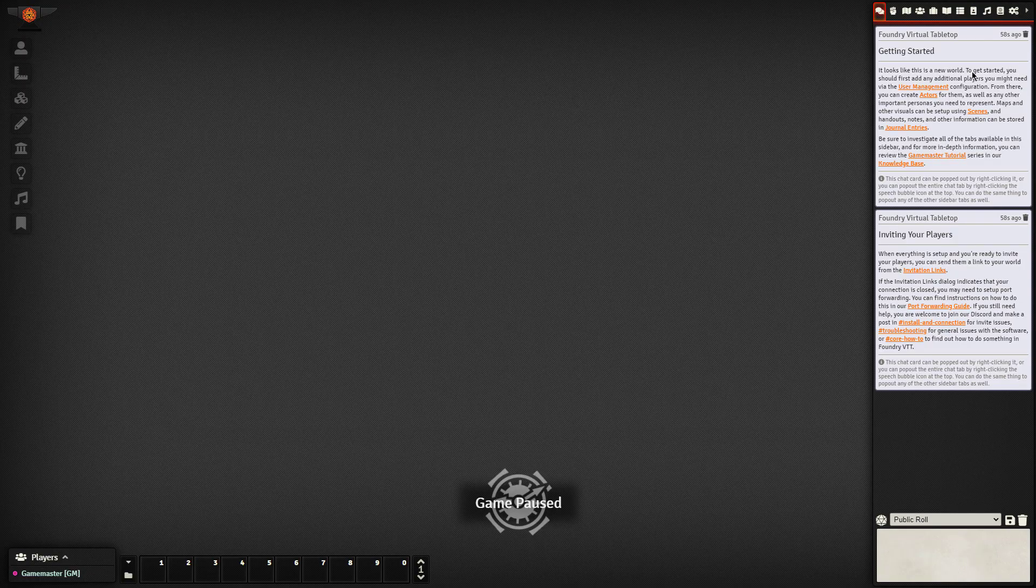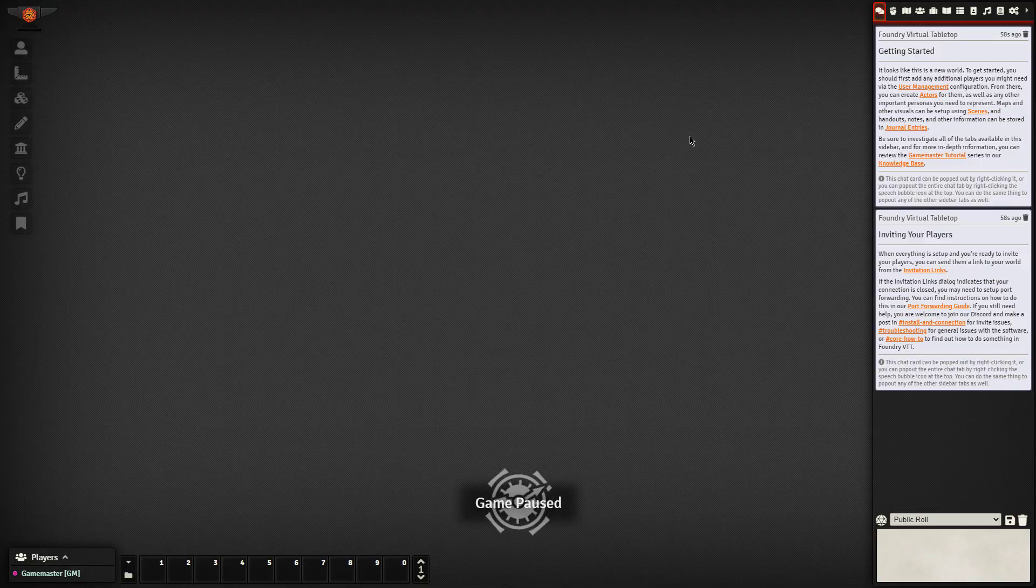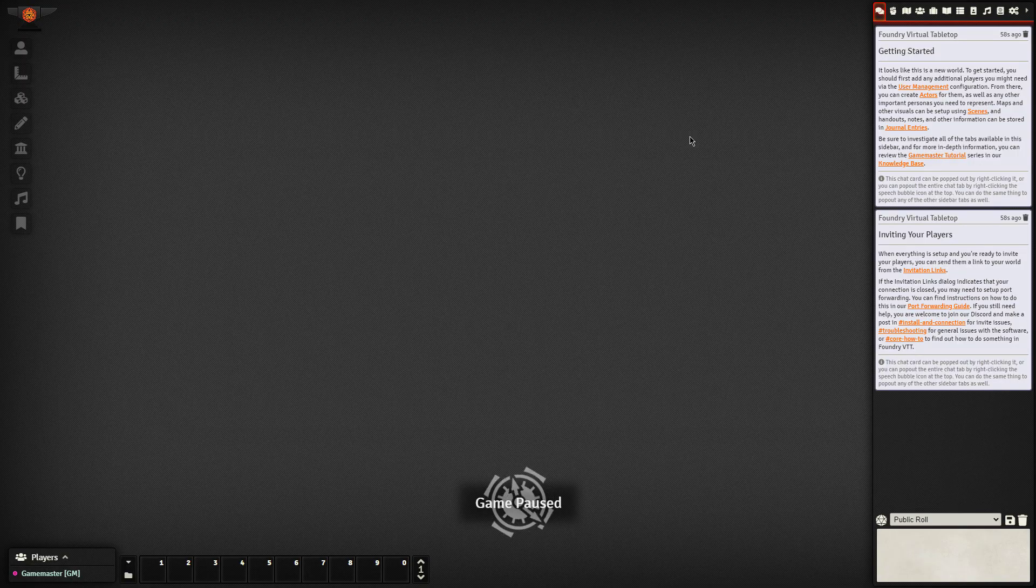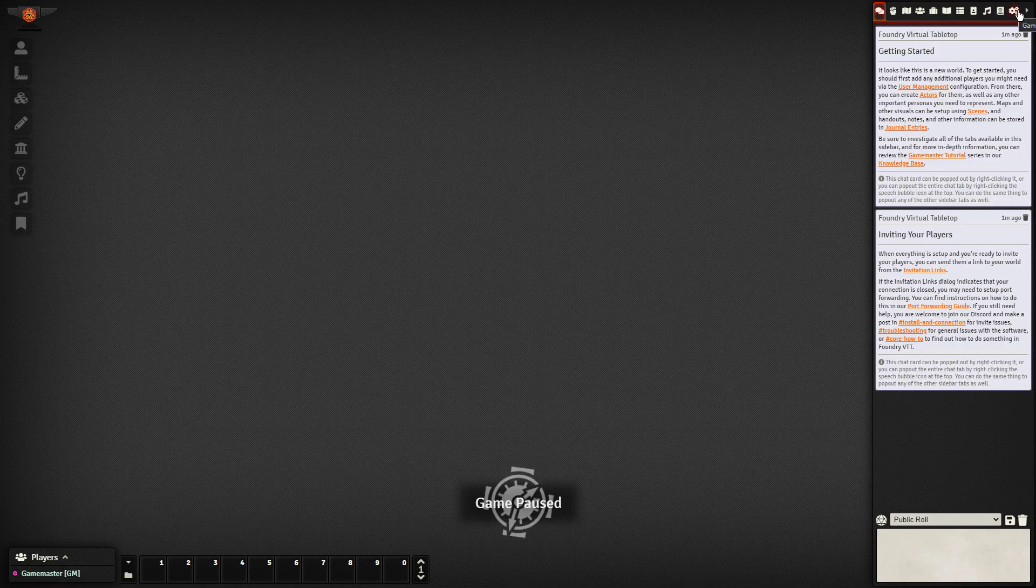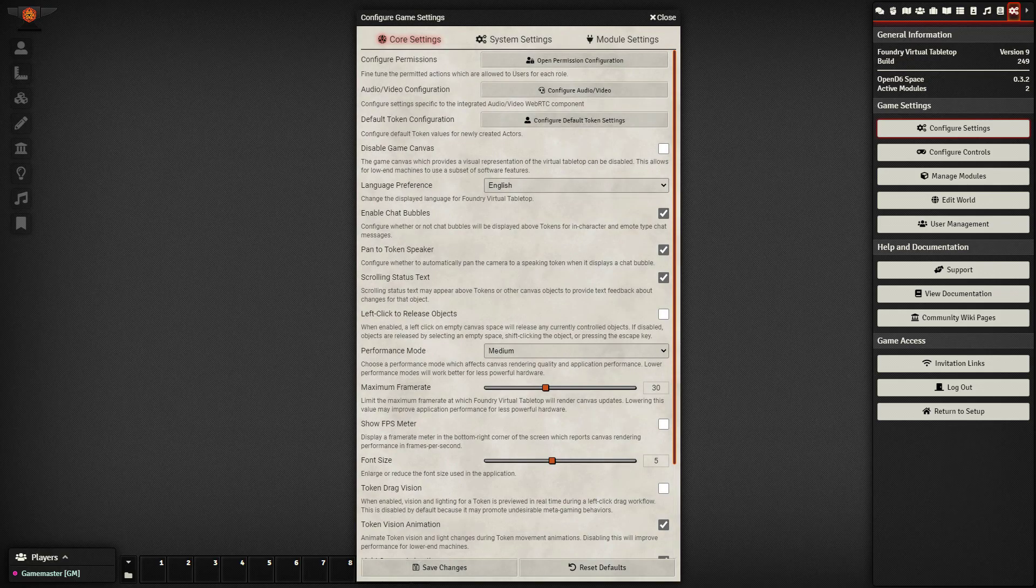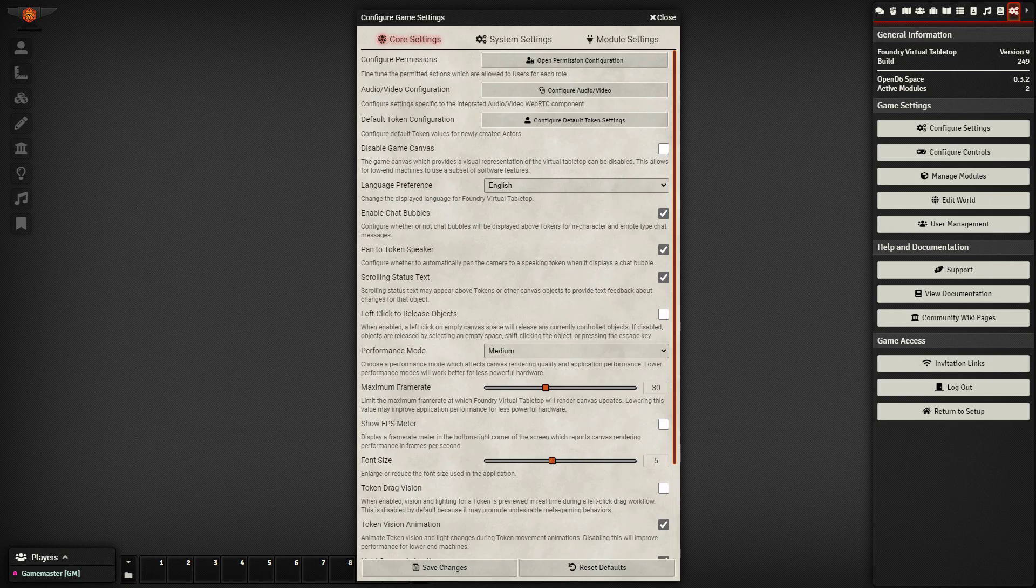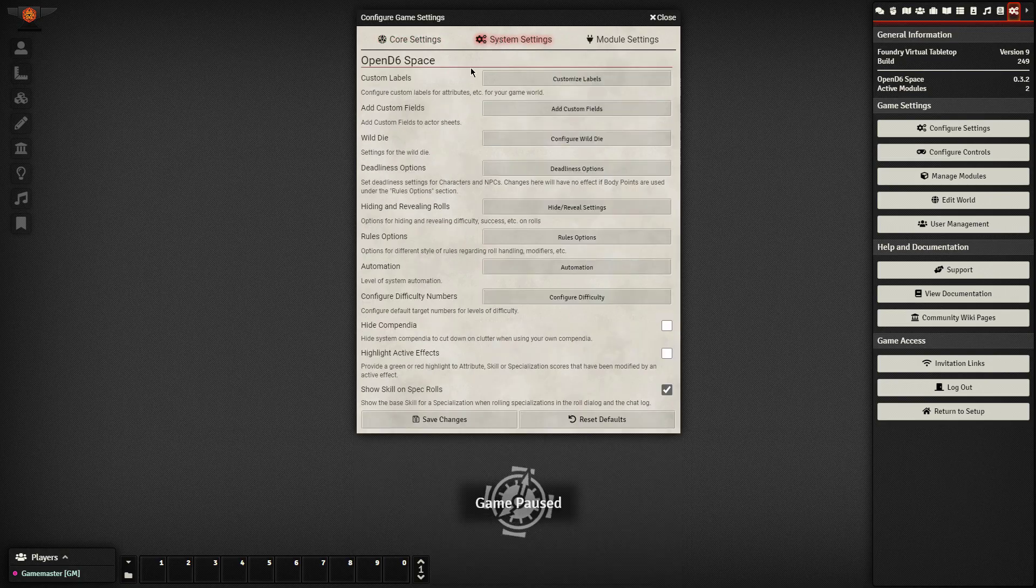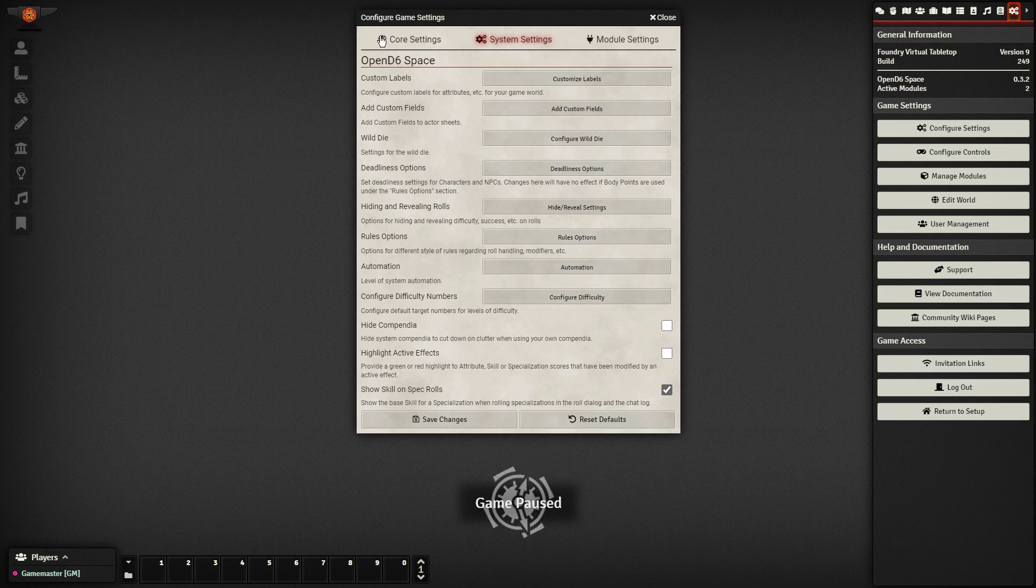So then you still need to get started. And one of the main things that you need to do first is some configuration to reskin Open D6 as Star Wars D6. So I'm going to go over to the settings box, game settings, and I'm going to configure my settings. I actually do have a starting checklist that I'll make sure to link to as part of this video. But if I go into system settings, there are several built in components of Star Wars D6 that we can change.